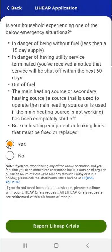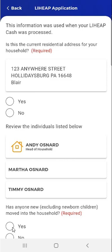This time, the user taps Yes when asked to indicate whether they're experiencing an emergency situation. After tapping Yes, they tap the Report LIHEAP Crisis button at the bottom of the screen. The app will move to the screen seen here.